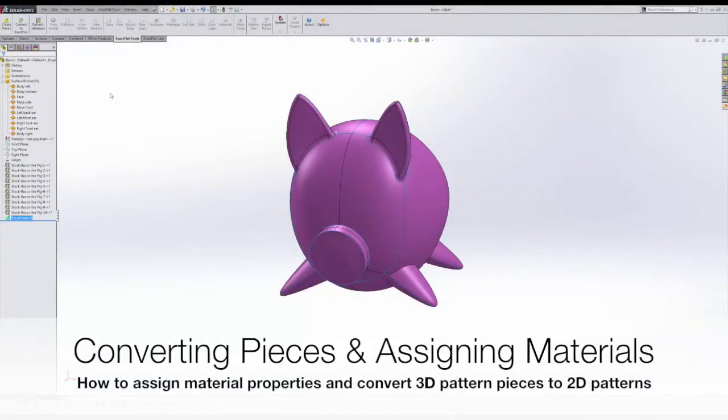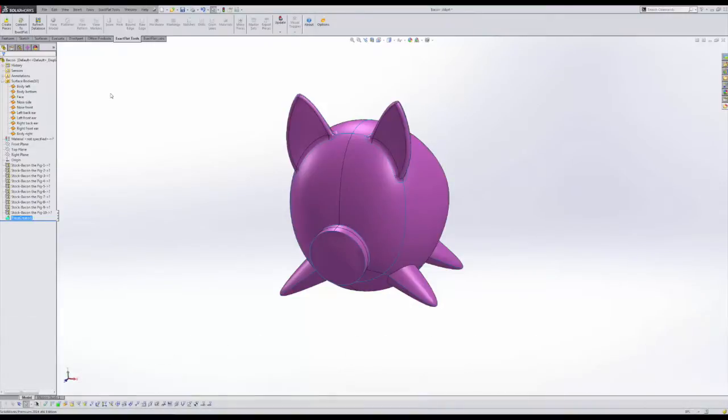Converting pattern pieces and assigning materials. How to assign material properties and convert 3D pattern pieces to 2D patterns.